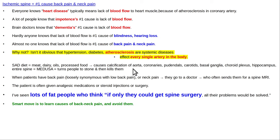The SAD diet — including meat, carnivore, paleo, and keto — just plugs up arteries. When patients have back pain, they typically get sent for a spine MRI. Spine MRI is better than CT scan for most things. A CT scan is useful in the acute setting and better for showing fractures in trauma patients, but the lumbar spine MRI shows the anatomy much better overall.